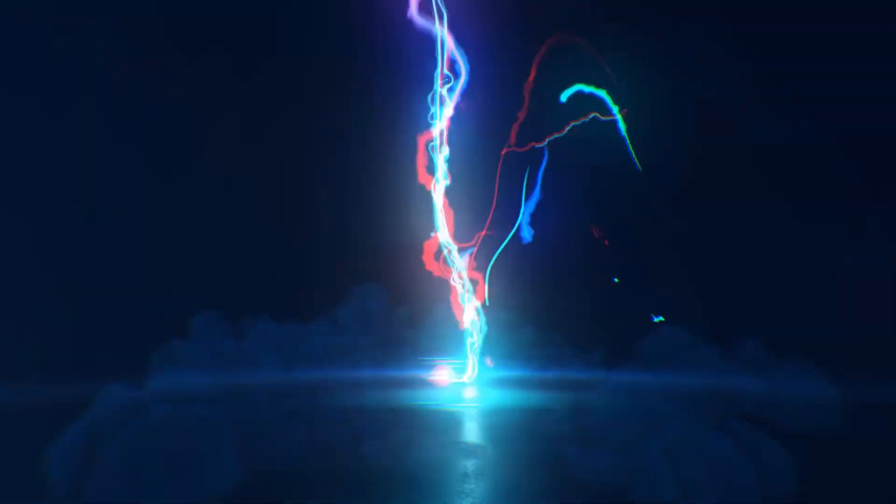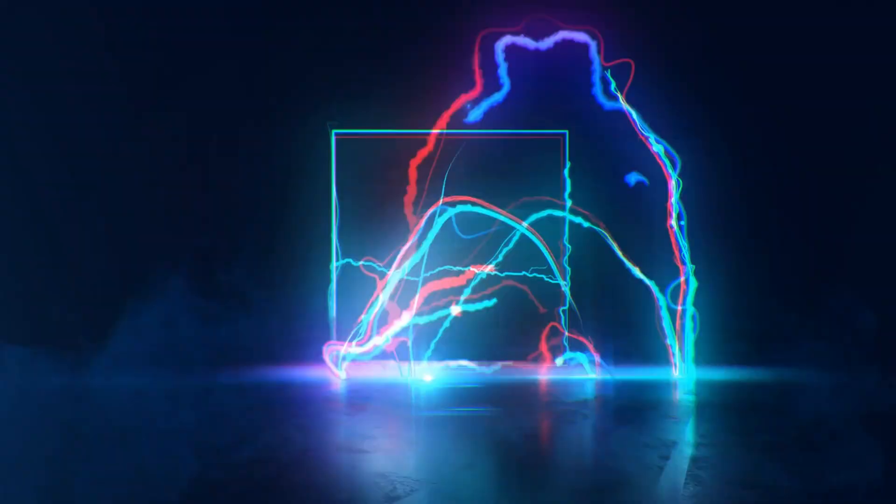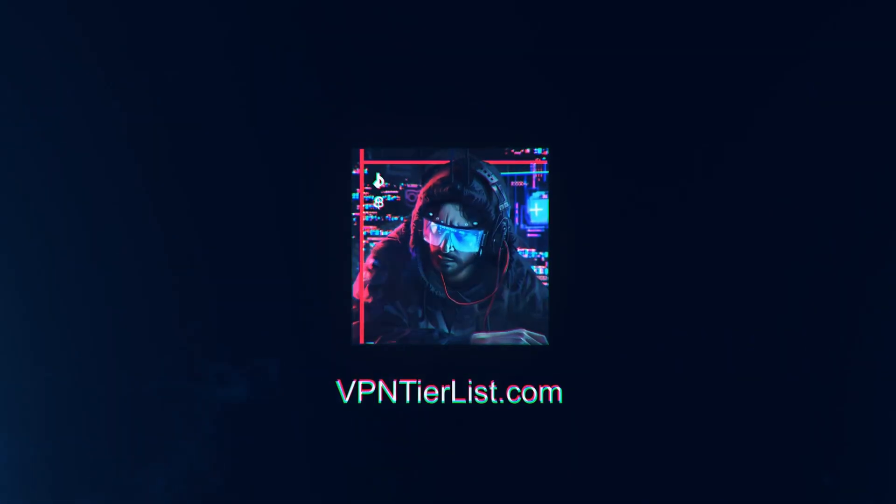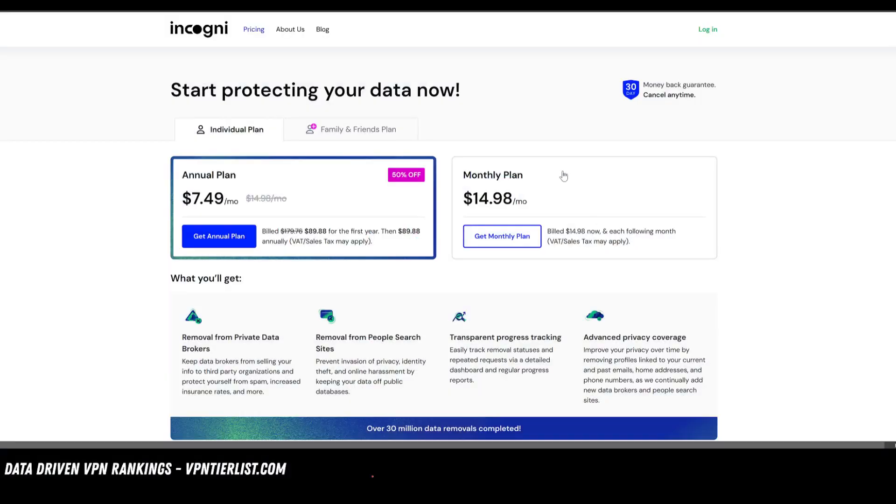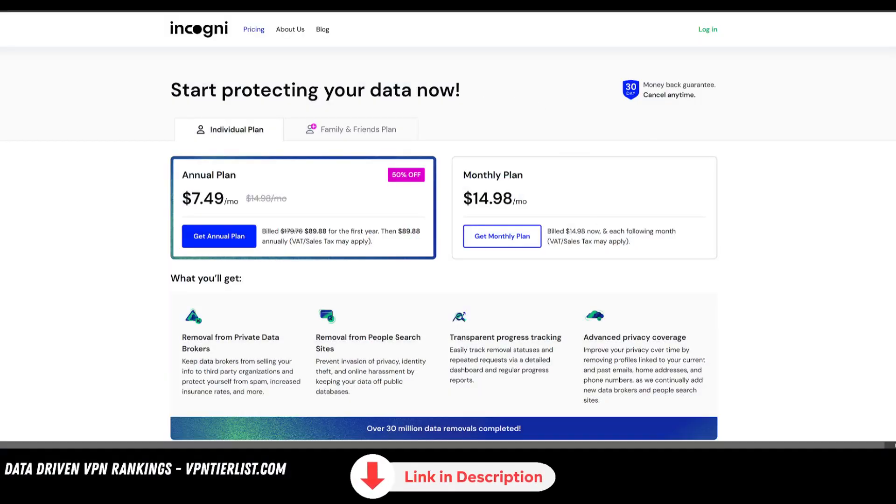So in this video, my goal is to make the most beginner friendly torrent guide possible. Are you guys ever worried about getting doxxed? I know I am. That's why I use a service called Incogni.